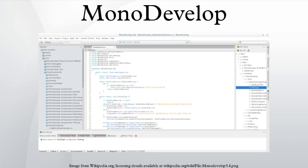Over time, the MonoDevelop project was absorbed into the rest of the Mono project and is actively maintained by Xamarin and the Mono community. Since Mono 1.0 Beta 2, MonoDevelop is bundled with Mono releases.